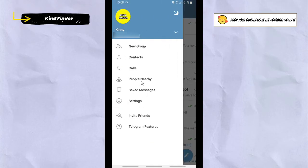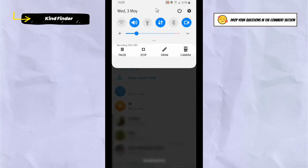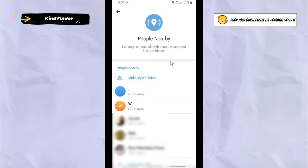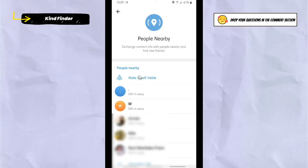You'll see 'People Nearby' — tap on it. Before you try this feature, make sure that you have turned your location on. Here you can see 'People Nearby — exchange contact info with people nearby and find new friends.' These are the people near your location, meaning they have made themselves visible to others. For now, you haven't enabled the People Nearby settings yet.